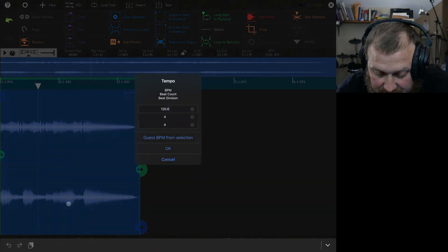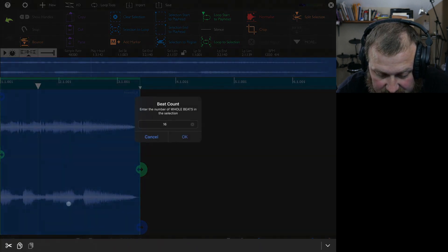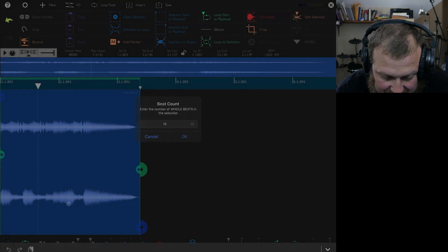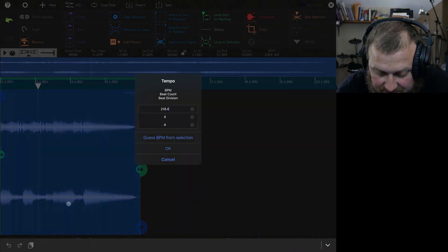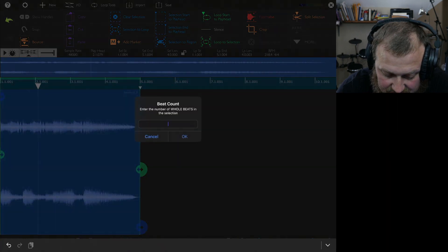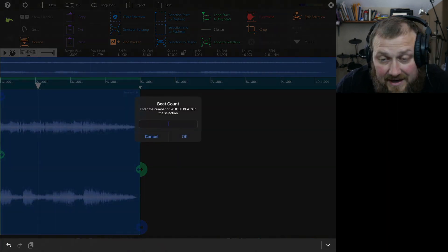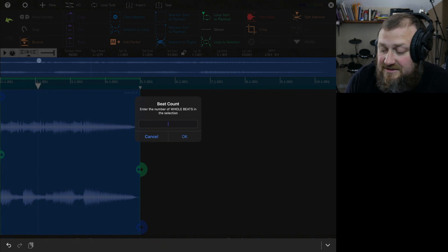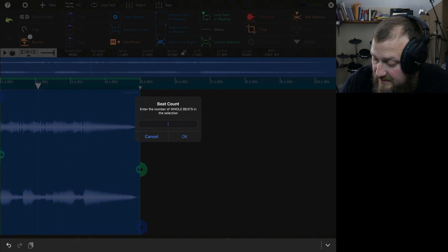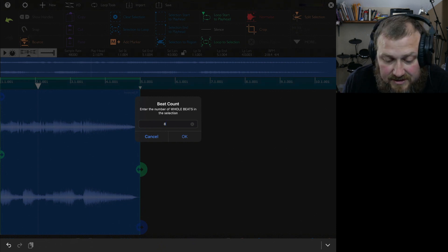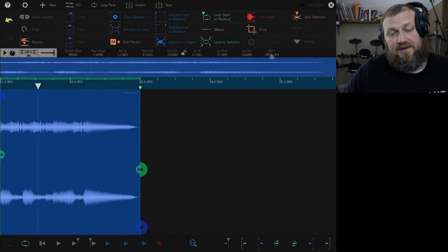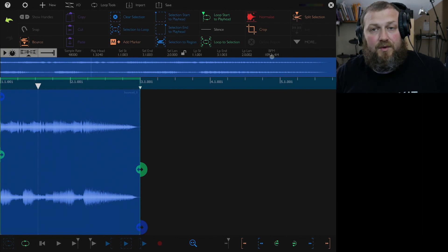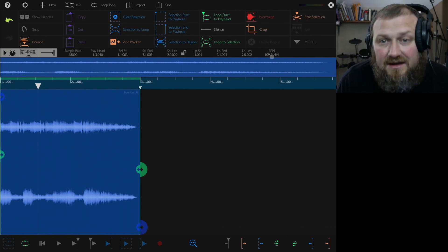Let's see if we can find the BPM. 'Guess the BPM from selection' — it came up with 218, so let me try adjusting. With a Bluetooth mouse, sometimes my iPad forgets there's a keyboard for typing, so I have to use another keyboard. I got 109, which is pretty good. So now I have a loop that has a tempo — that's kind of cool.